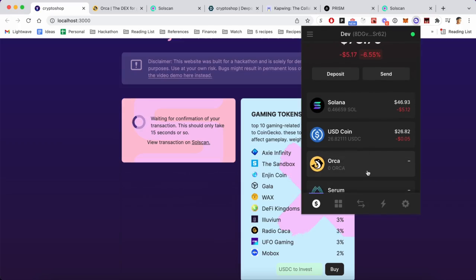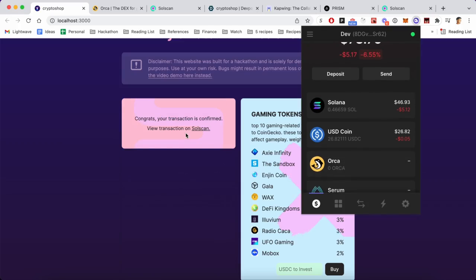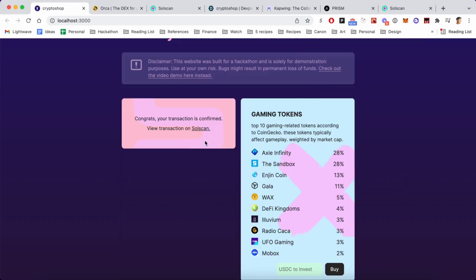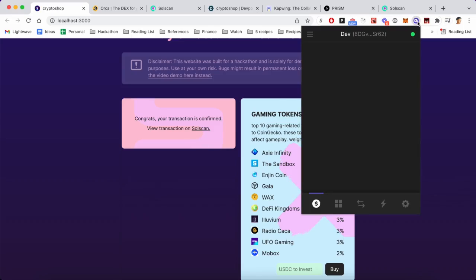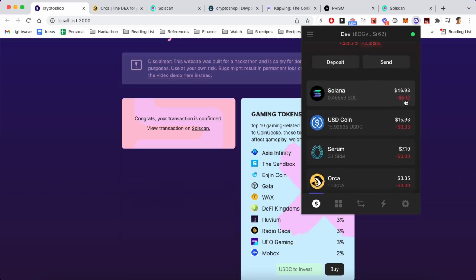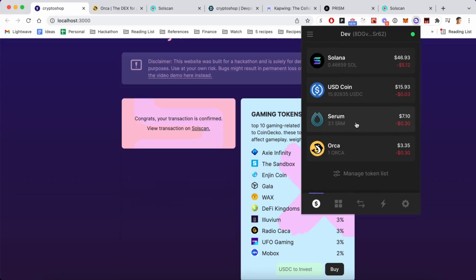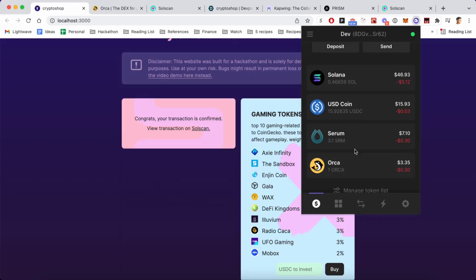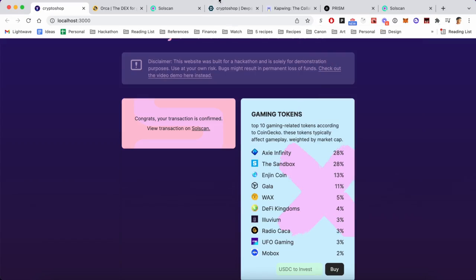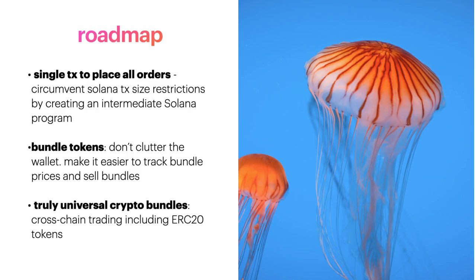this wallet. And as soon as the transaction is confirmed from the network, we should be able to look at our wallet and see that I have 3.1 Serum and one Orca. So there you have it.